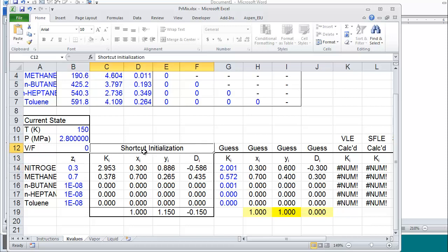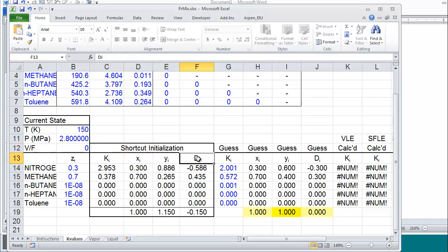This center block is the shortcut initialization area where we use the shortcut k-ratio method to calculate x and y and the D, which is the flash variable.